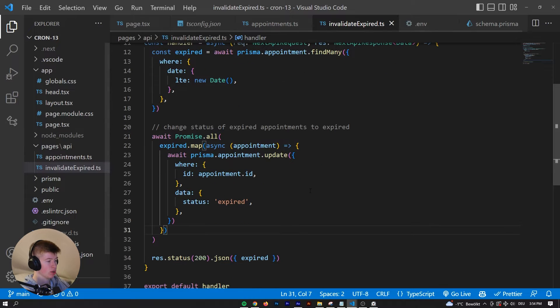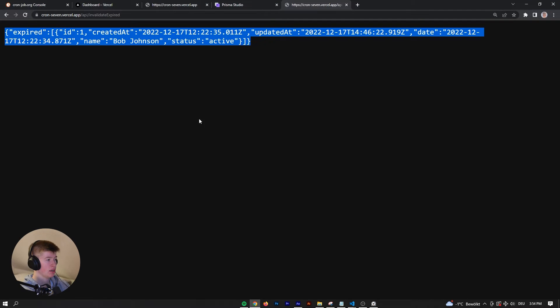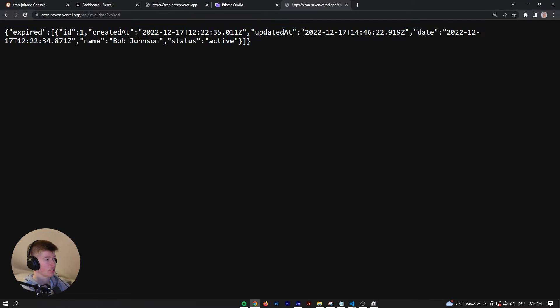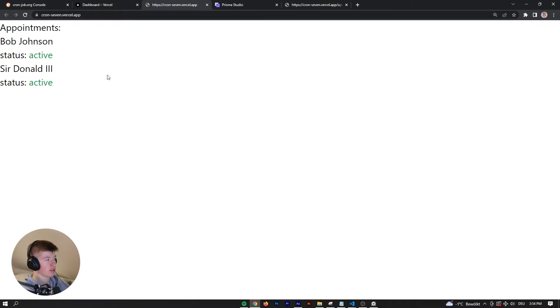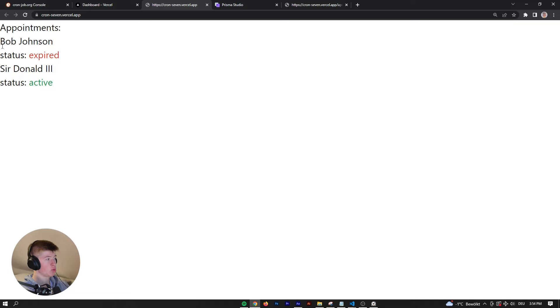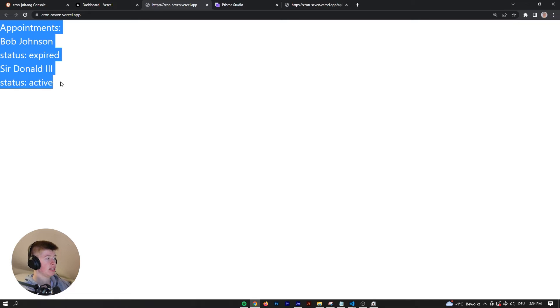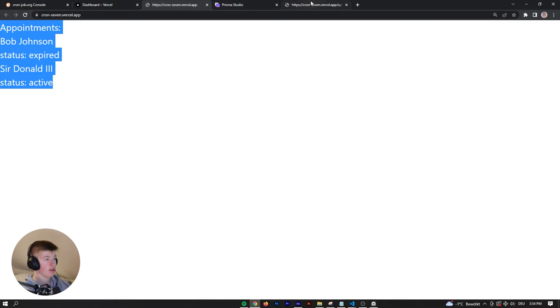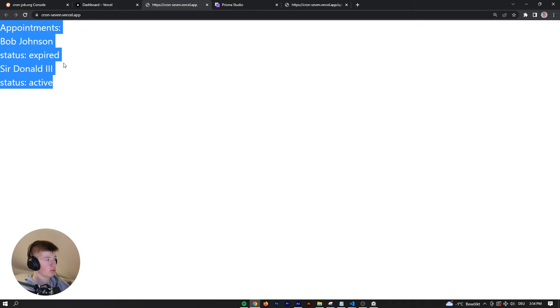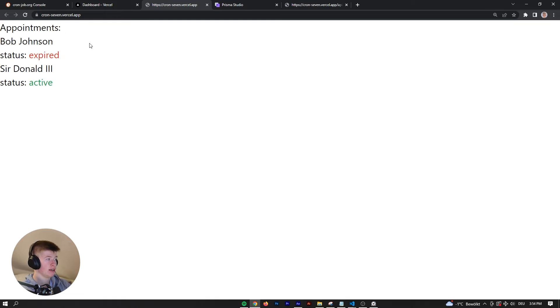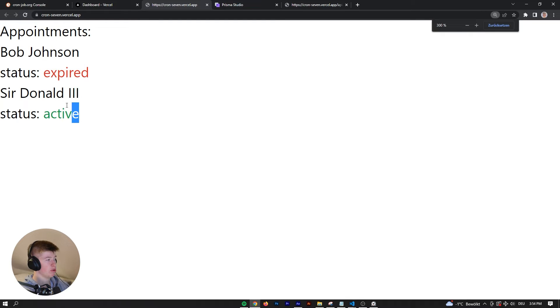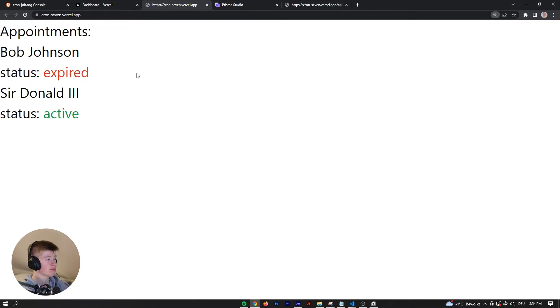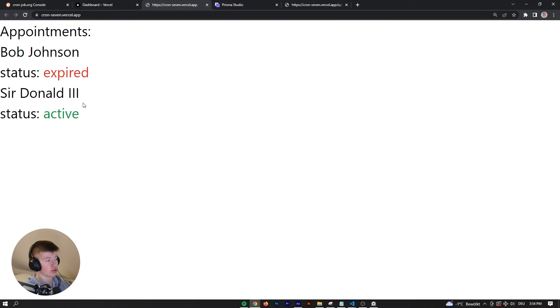I can make the code a bit larger for you. We get the expired back, and if we go back into the front end and reload the page, by calling this API route we have invalidated the expired appointments. So exactly what we want. The thing is, how do we do this automatically?